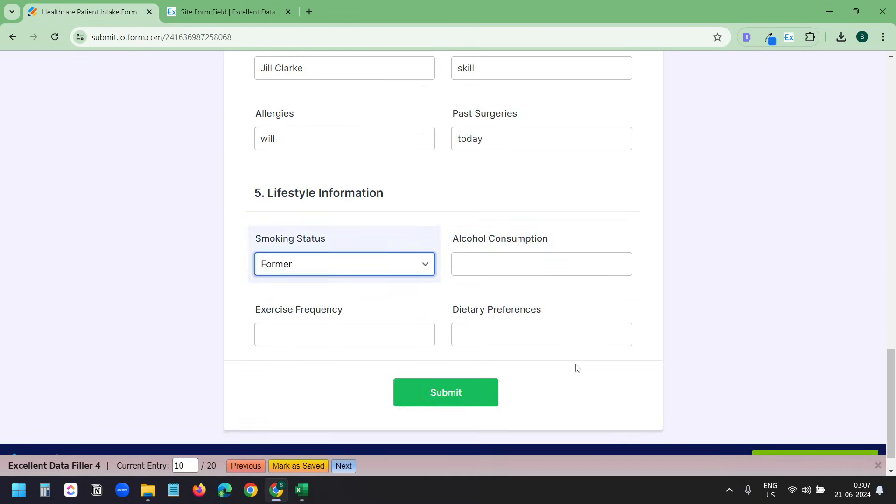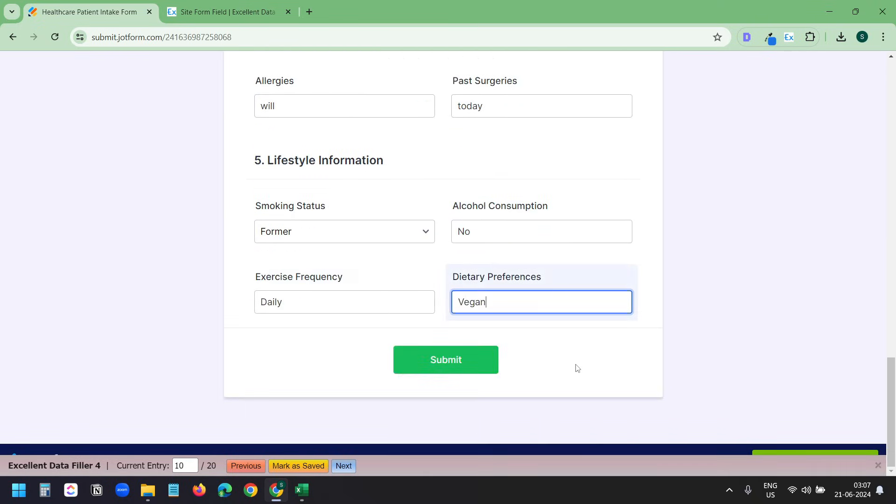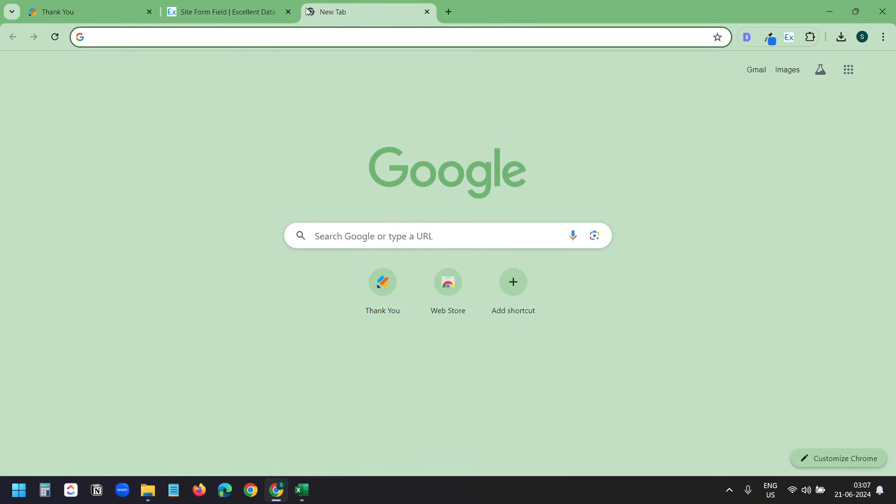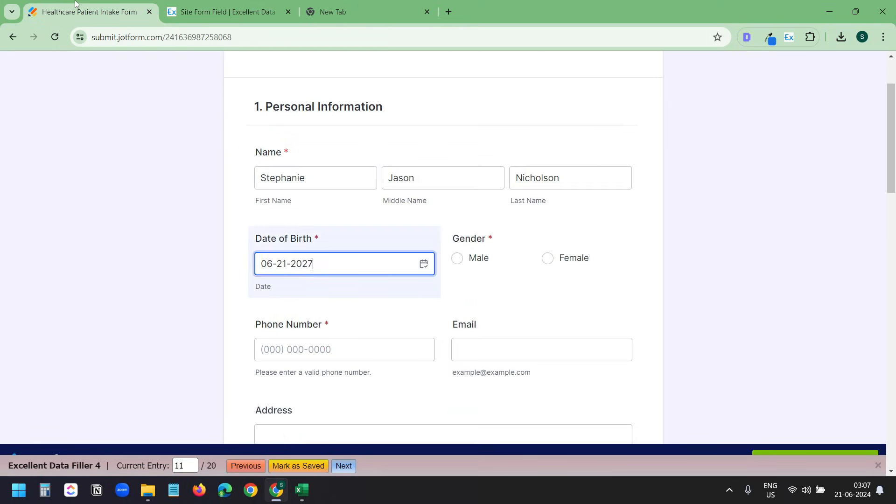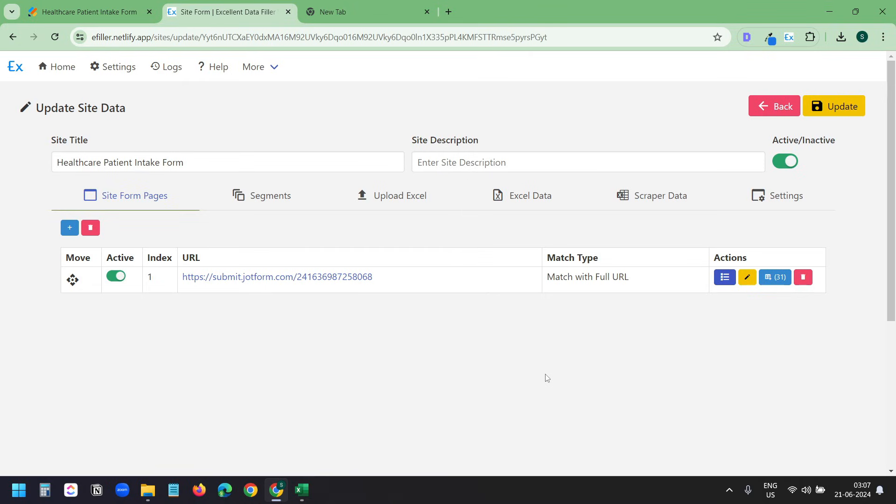To pause the automated data entry, you need to open a new tab. And when you return to this tab, it will continue entering the data. To stop the entry, click on this activate or deactivate toggle here. It will stop the process.